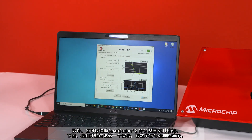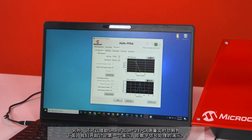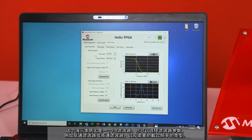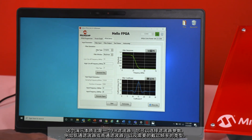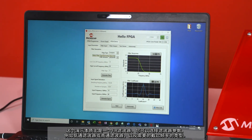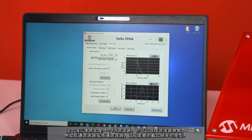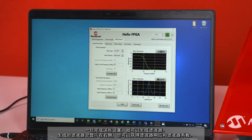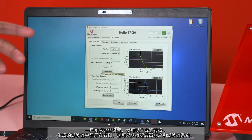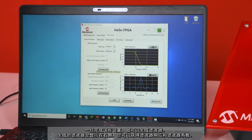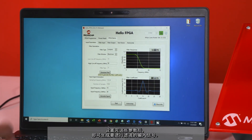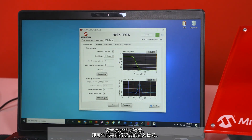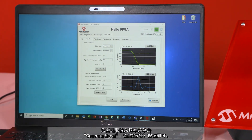Let's dive into our first demo: the digital signal processing demo. This is essentially a FIR filter. You're going to be able to pick your filter parameters — such as low pass or high pass — and what cutoff frequency you want. Once you're ready, you can generate the filter, and your generated filter will pop up on the right side showing your filter response and filter coefficients.